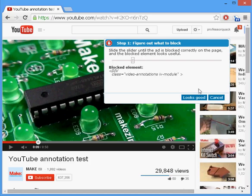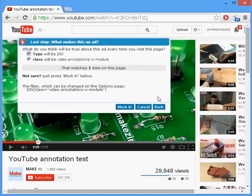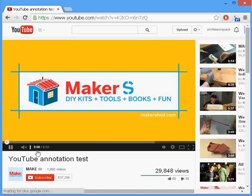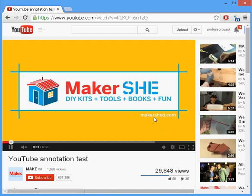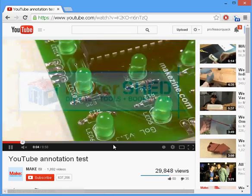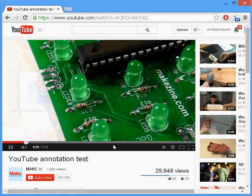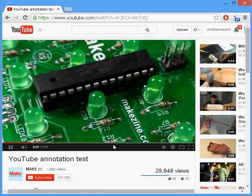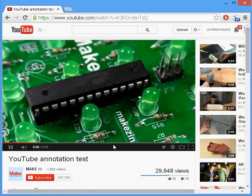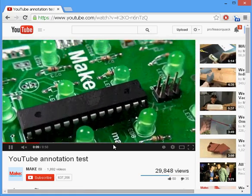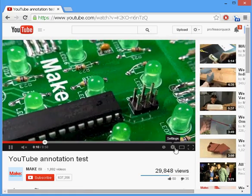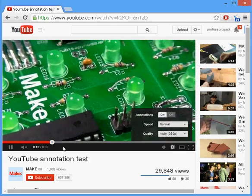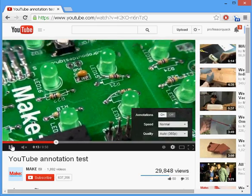So here's the same video—it's playing and you won't see any annotations. Even if they're turned on, you don't see them. That's it.